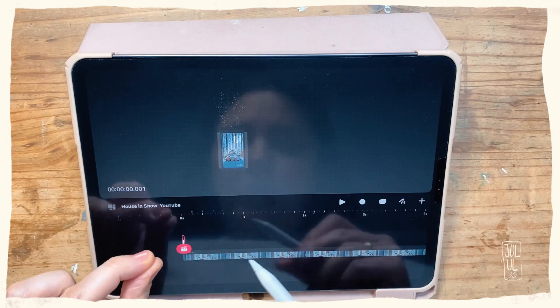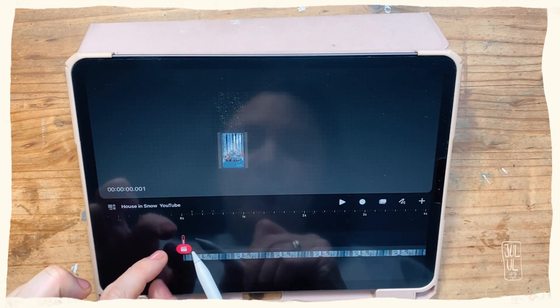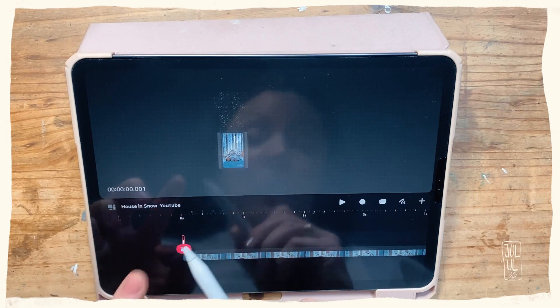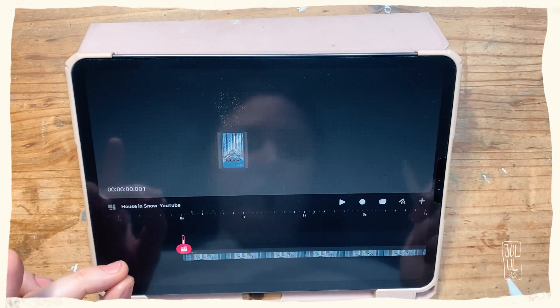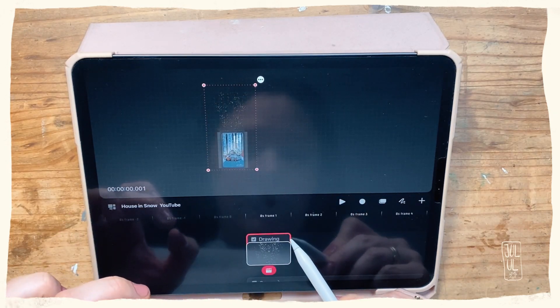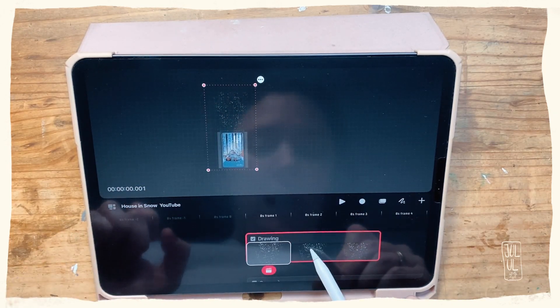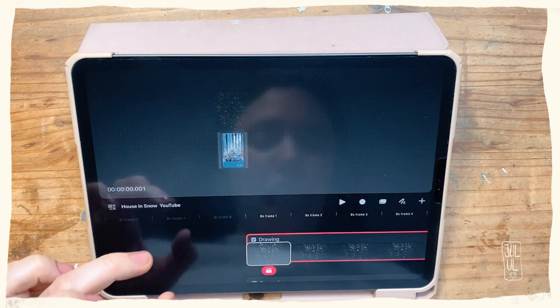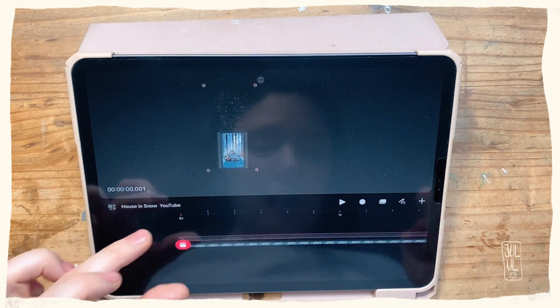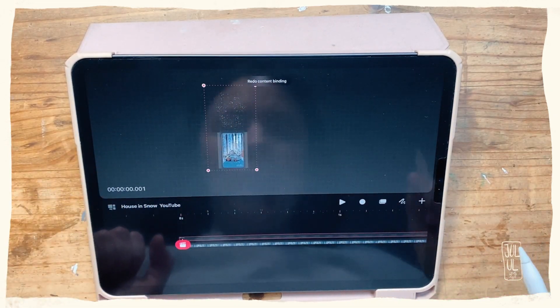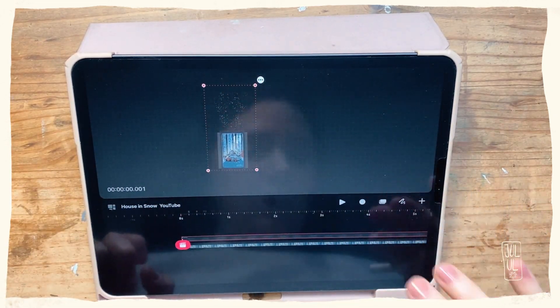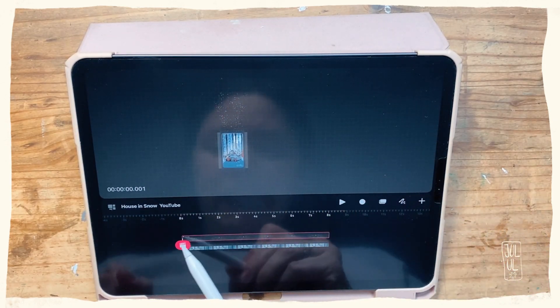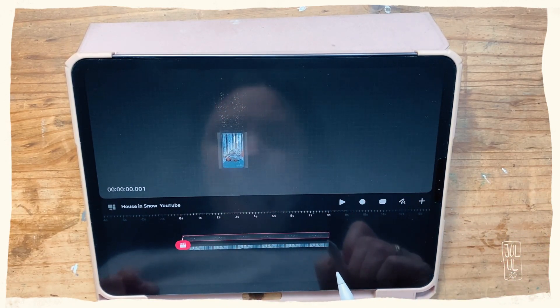First of all, right now this little snow part just extends one frame, and I want that to extend the whole length of the track. So what I will be doing is make it a bit longer, and then I will tap and hold and go to fill duration. Now it extends the whole length of my video.